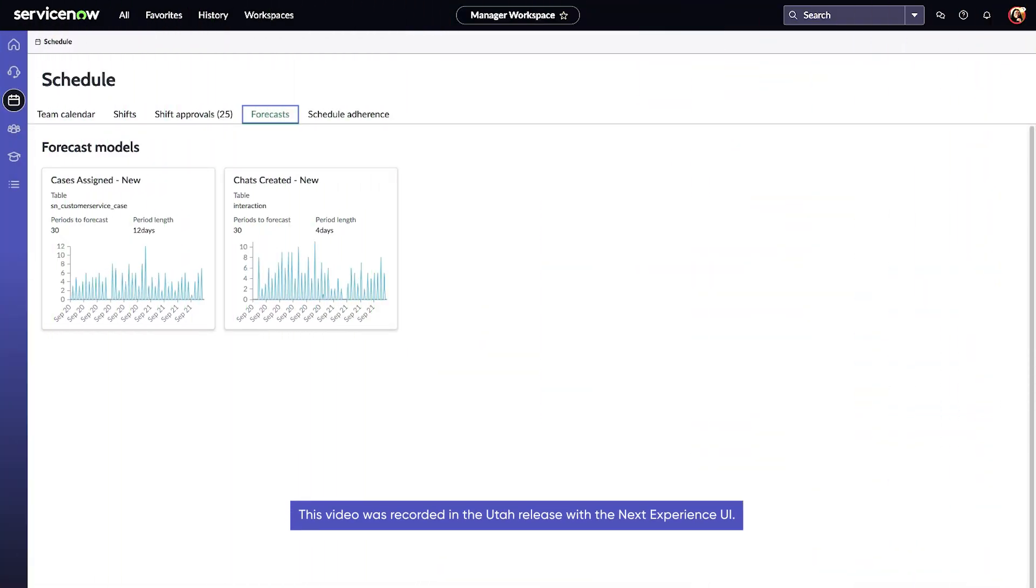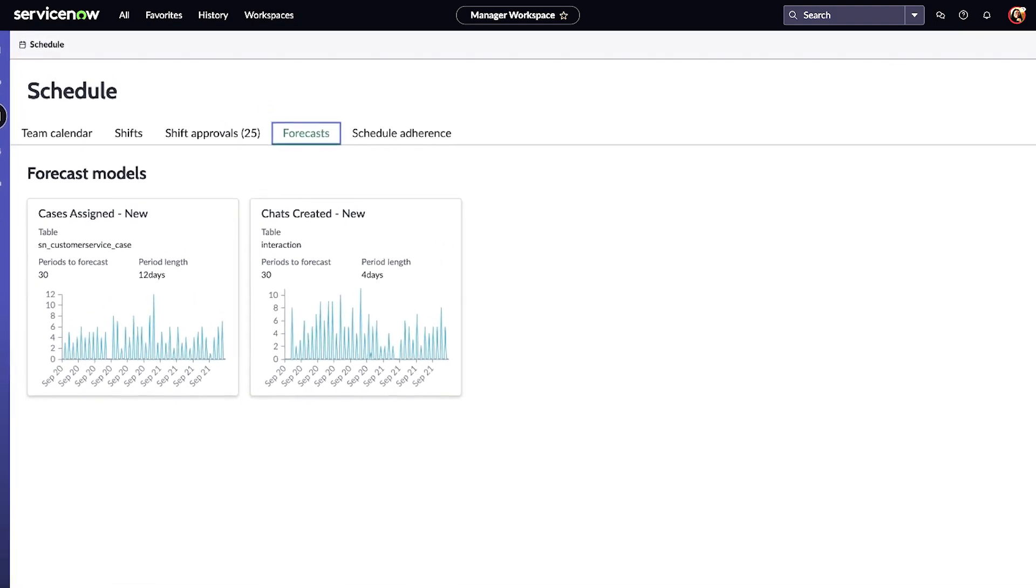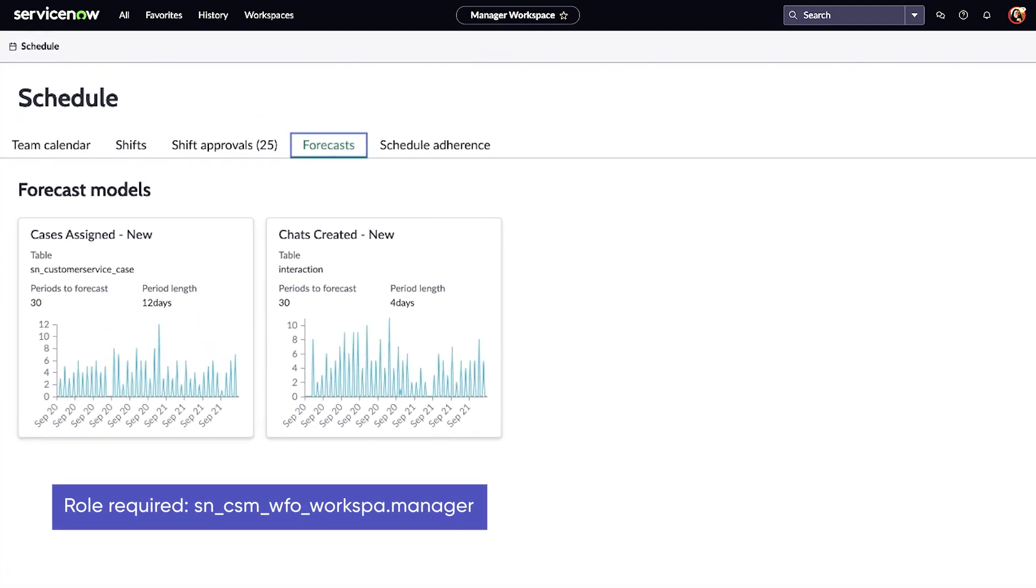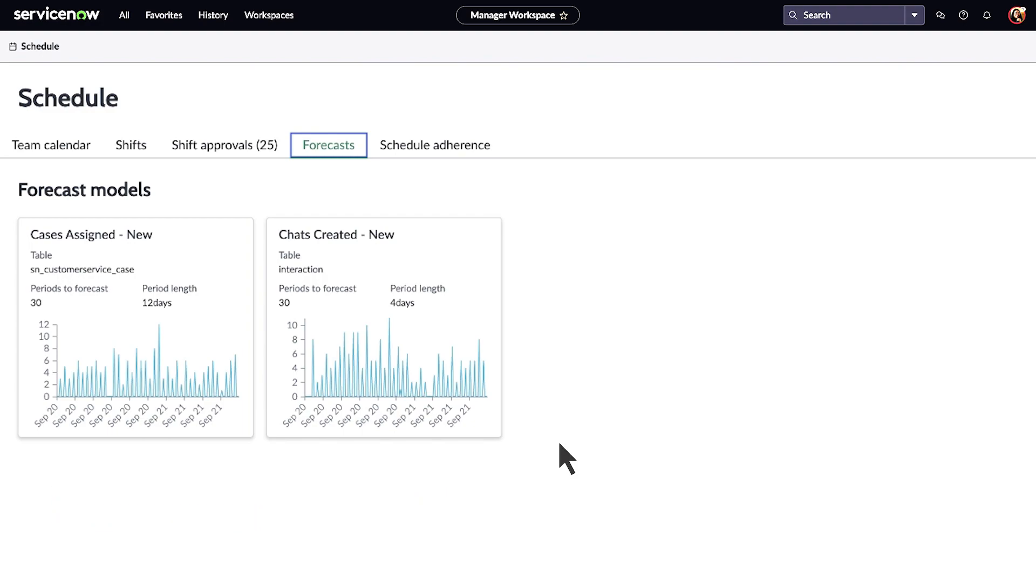Demand forecast uses historical data collected from multiple channels to predict your future resource needs. The forecast graphs on the manager workspace display the forecast for different channels like cases and chats.